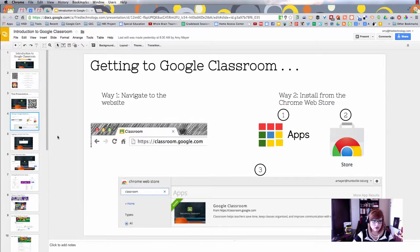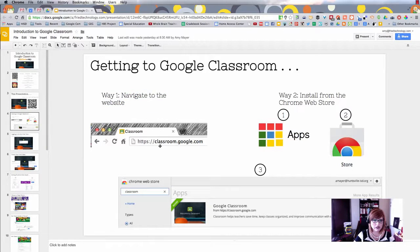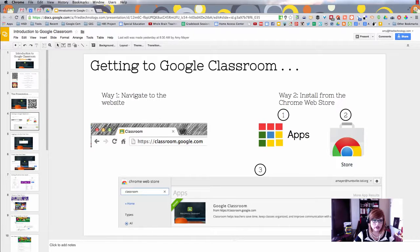First we need to start with how to actually get to Google Classroom, and there are at least two different ways to do that. One way is just to navigate directly. Remember, Google Classroom is only available through your edu Google account, so if you don't have Google for Education you can't get Classroom. But if you have Google Apps for Education, you can get there by going to classroom.google.com.